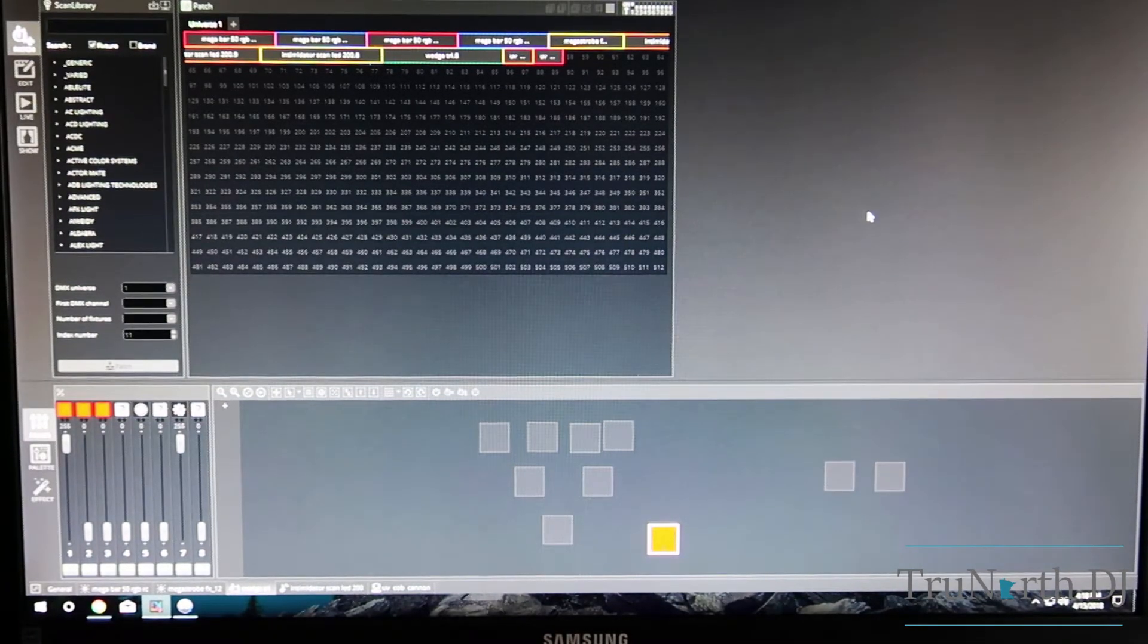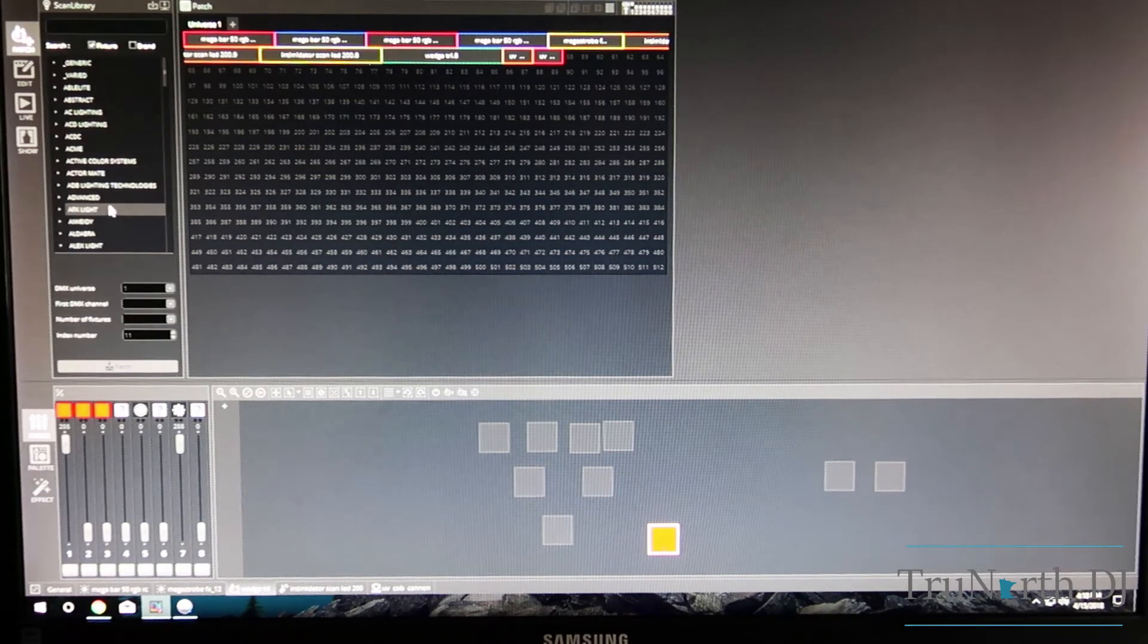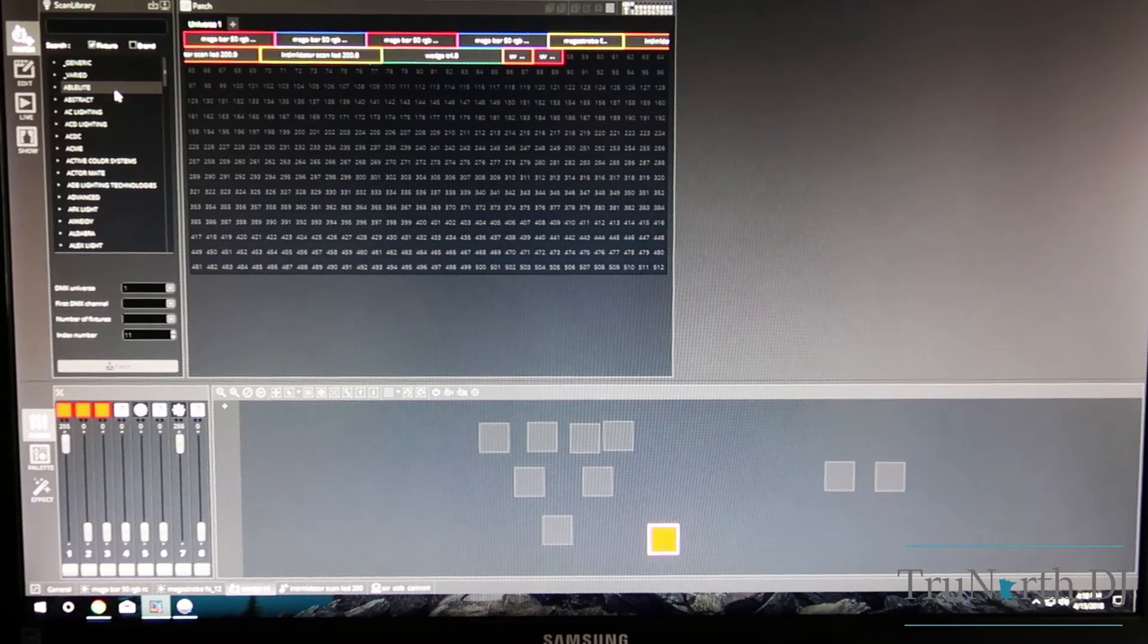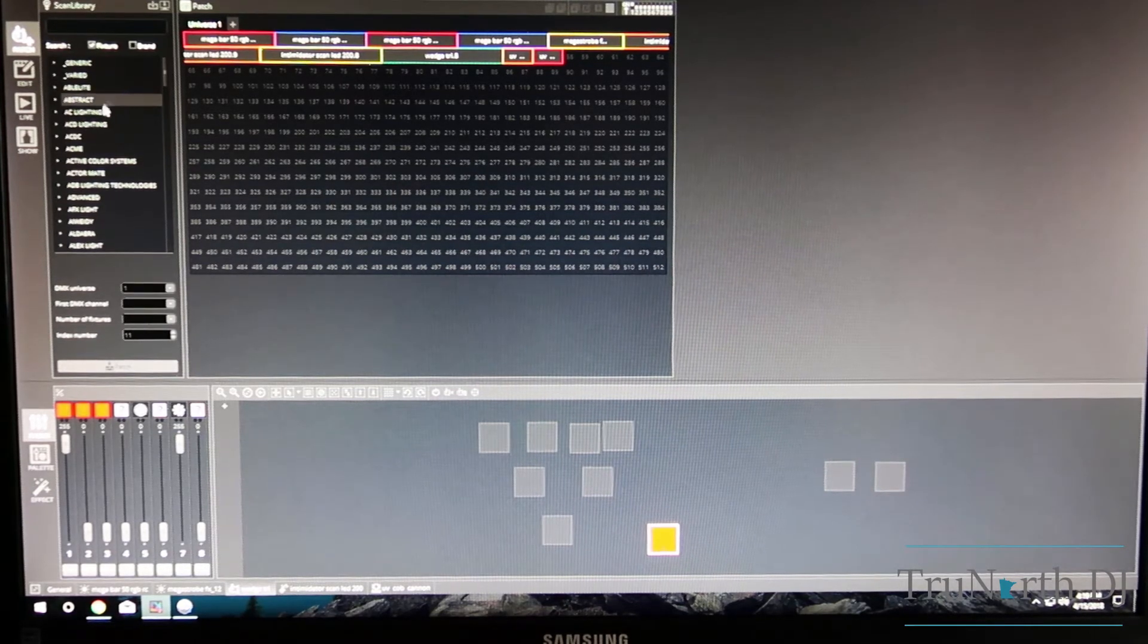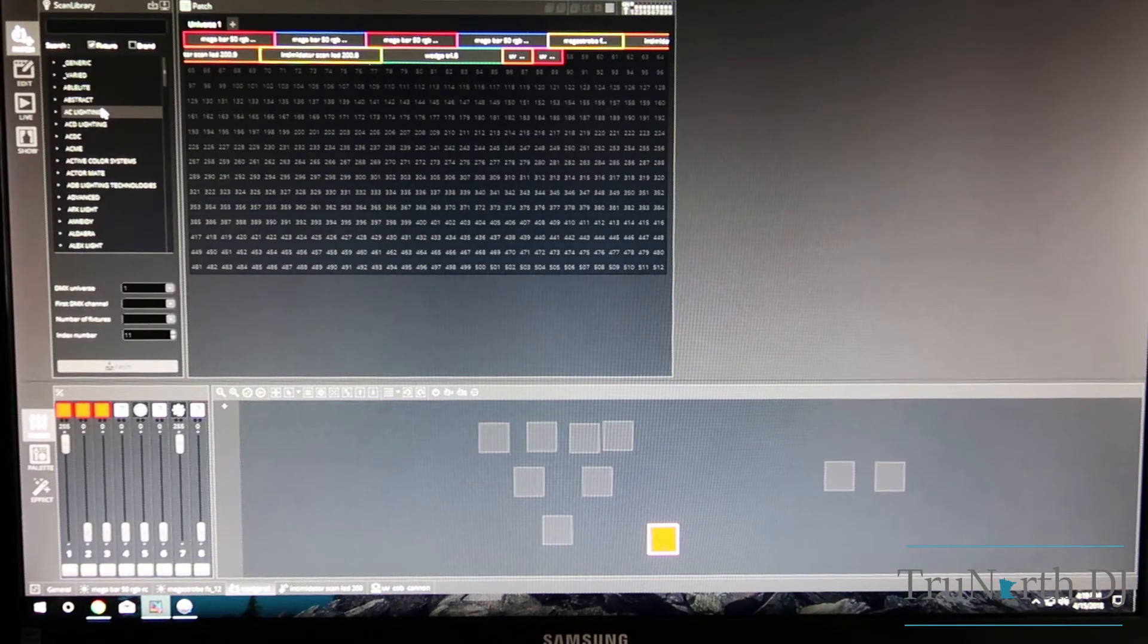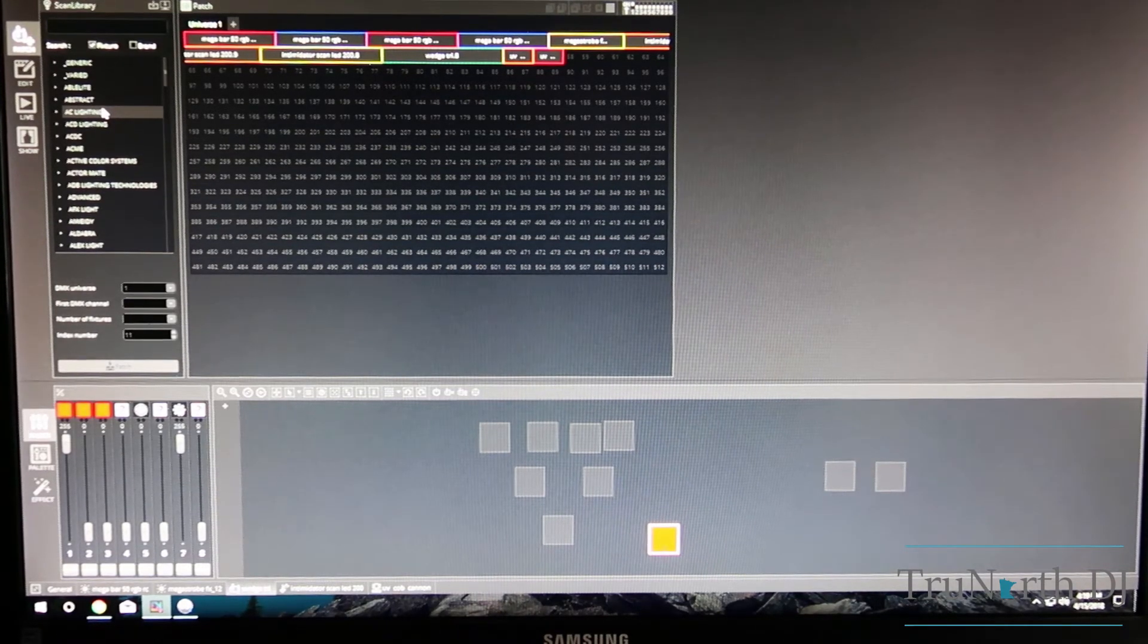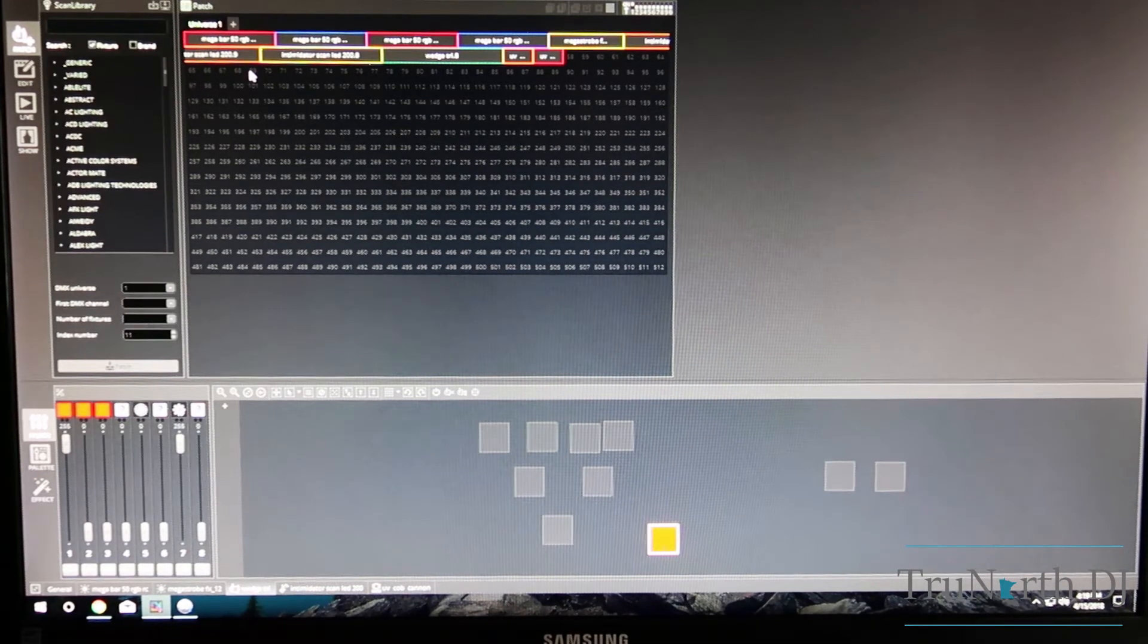The software itself here took a little bit of getting used to but it wasn't too bad. What you'll end up doing is on the side here you will search the brand of your light and then the model of it. Once you get in there, it will give you the different options whether it's a three channel, six channel, five, twelve, whatever it may be. You will select the one that's going to work best for you through the owner's manual, take a look at it to figure out what function is going to do what, and then pick which channel selection is going to be best. You'll drag that over into here and that's going to give the channel numbers that are going to be occupied by that fixture itself.